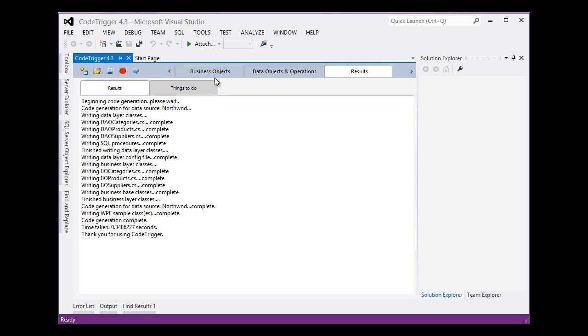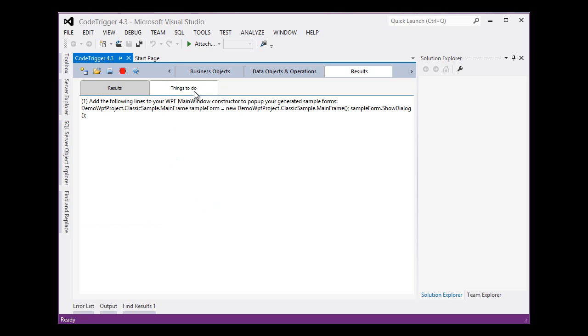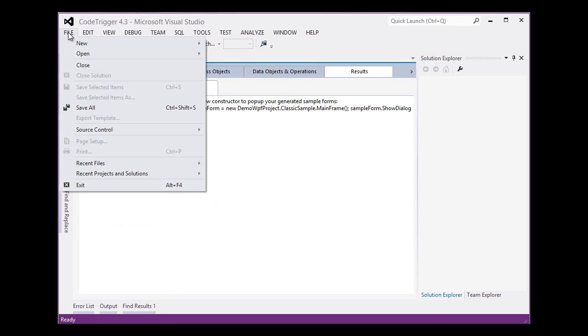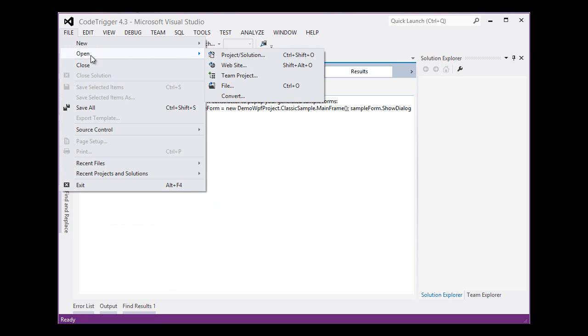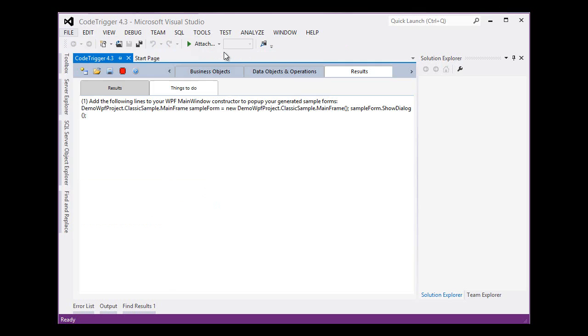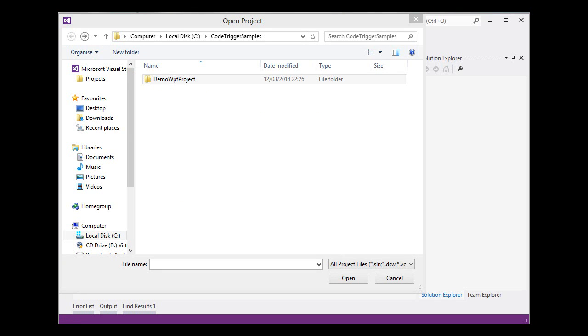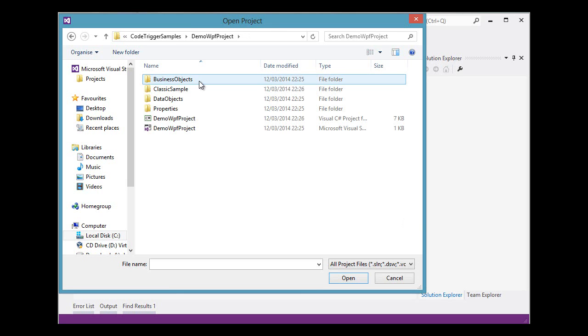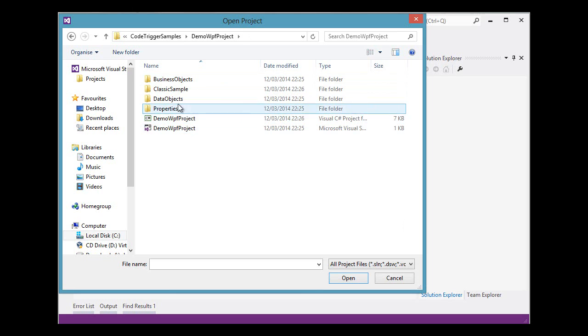It's also given us one copy and paste job to do here. So let's have a look at the project that has been generated for us. Here we see the demo WPF project folder that CodeTrigger has generated for us. And in there we have the project files, solution files, and the various class files.